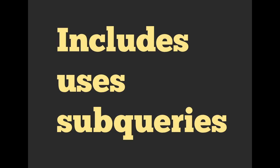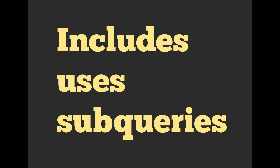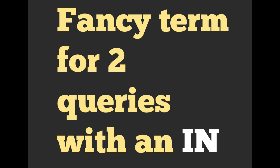At its heart, includes uses subqueries. A subquery is a fancy term for two queries with an IN. We talked about using IN in the where video. If you missed that, go back and check it out.